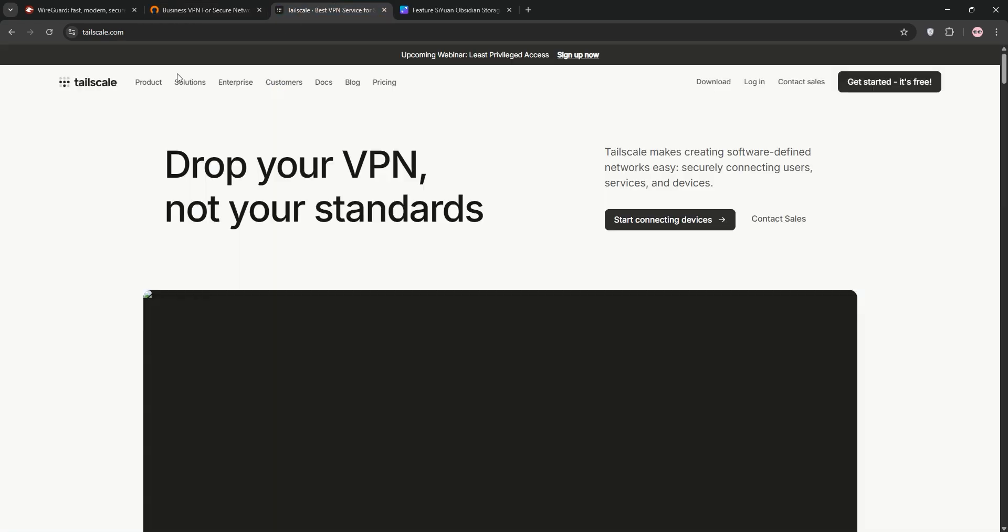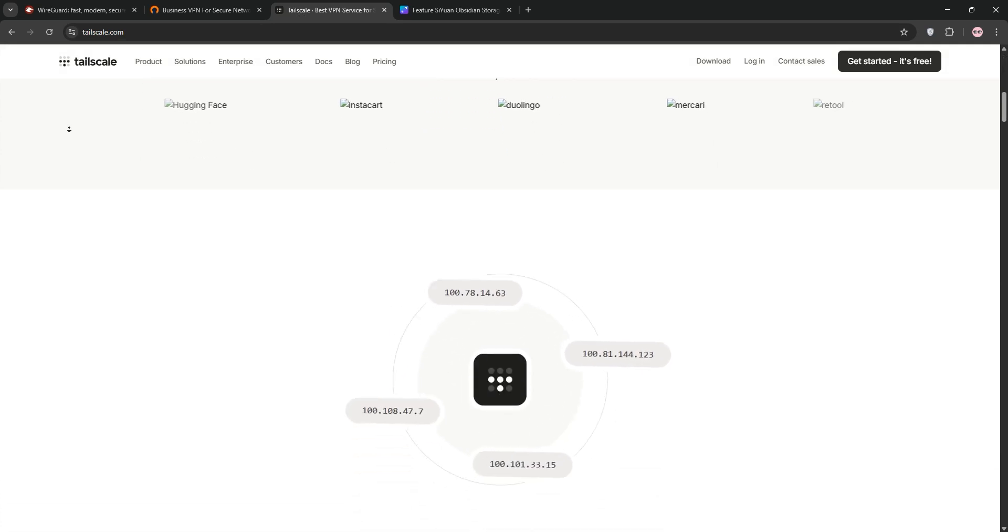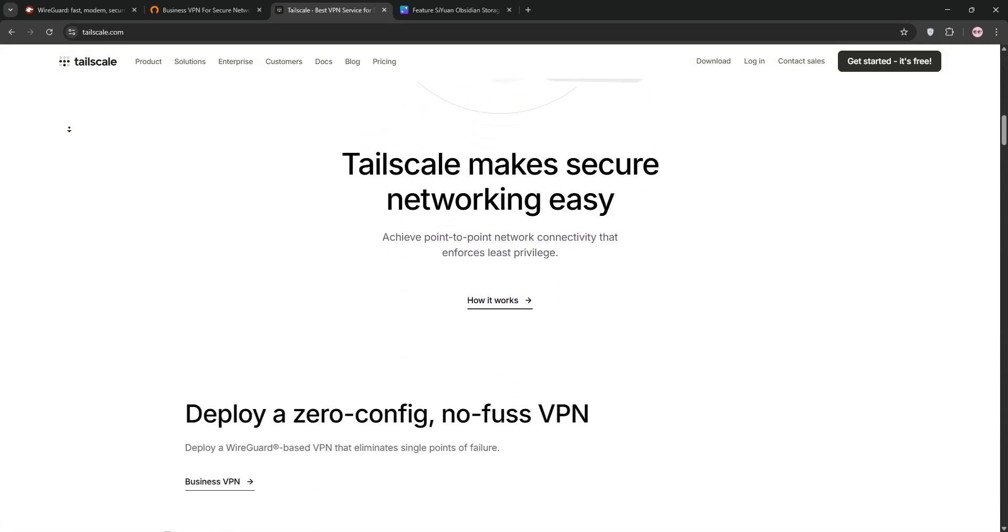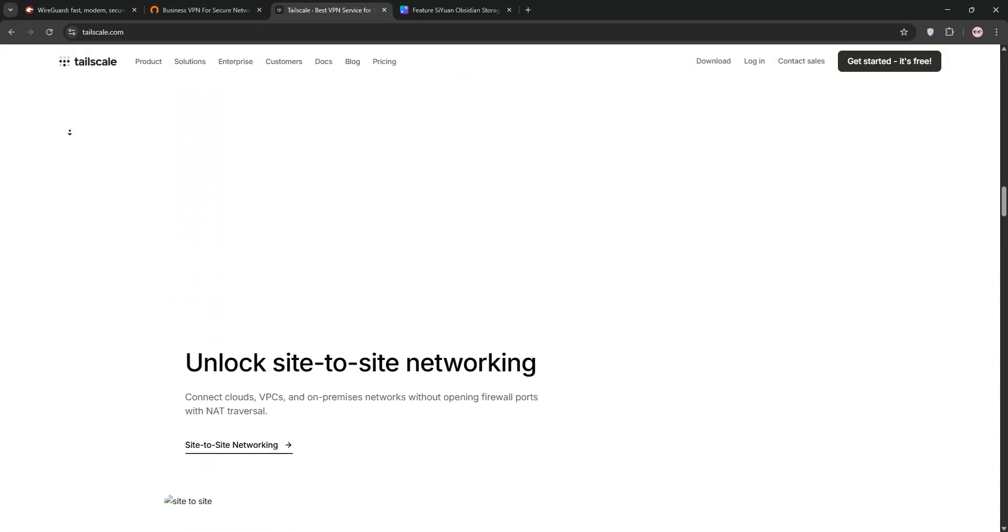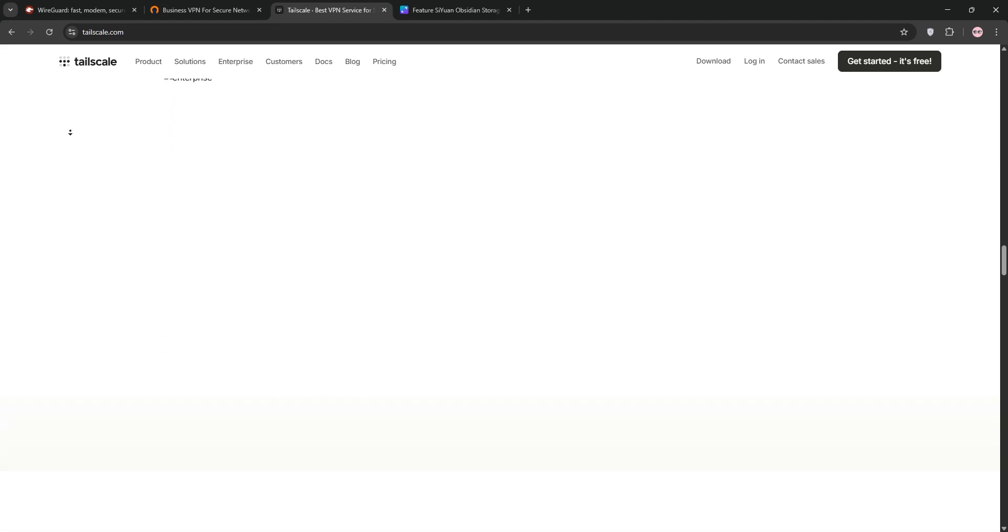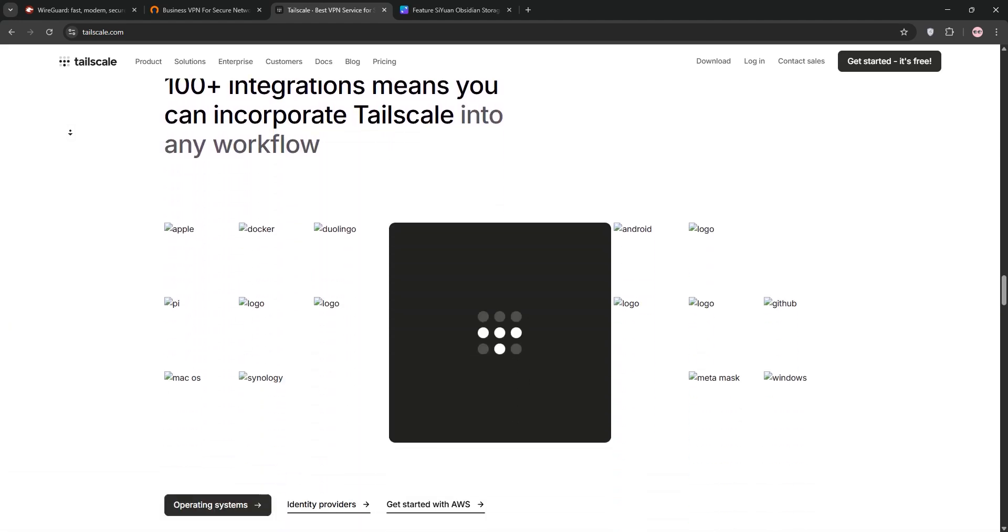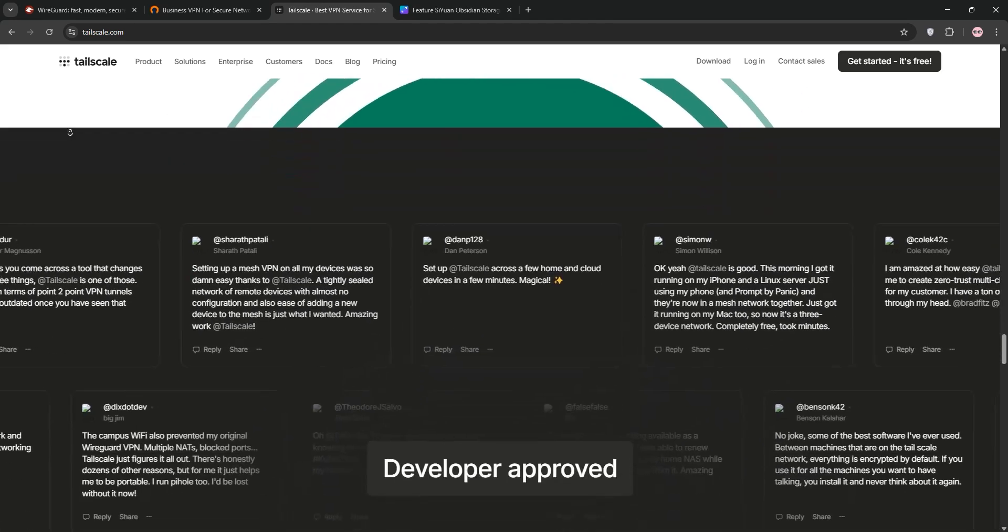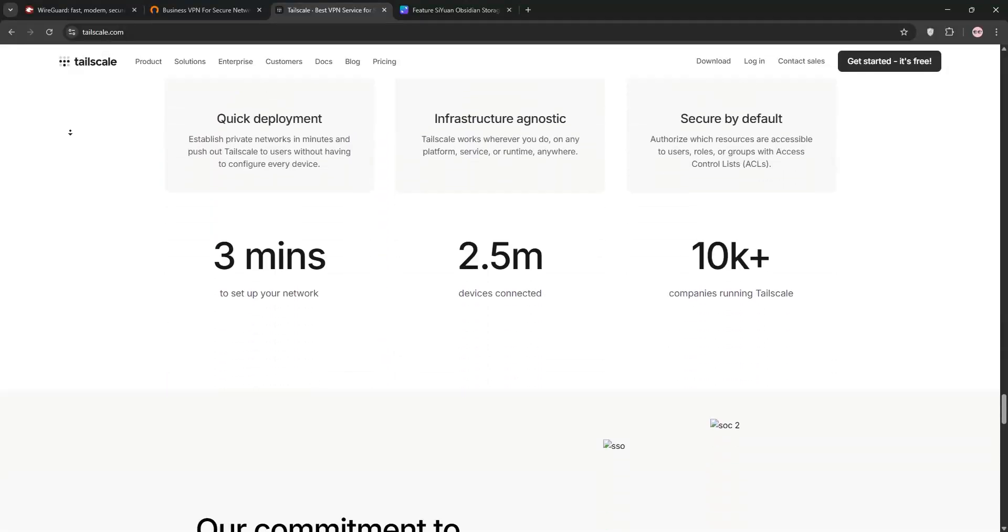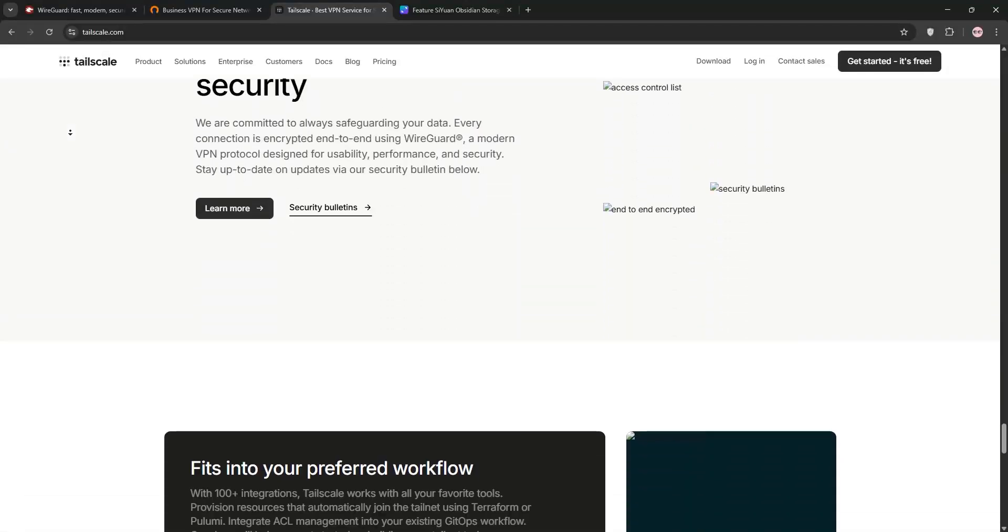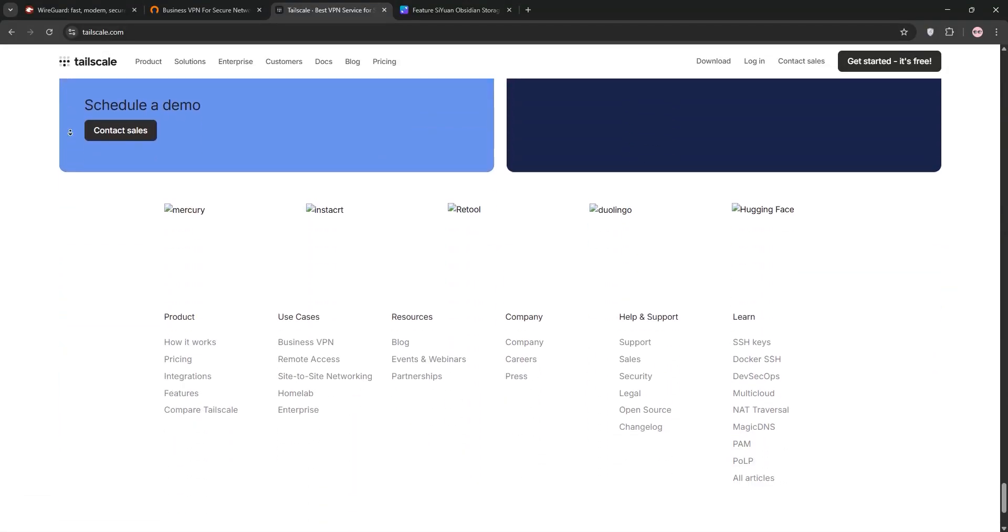Finally, we have TailScale. It's not a protocol but a networking service built on WireGuard. TailScale automates setup, handles NAT traversal, and offers user-friendly features like single sign-on. It's great for quick, secure connections but relies on third-party servers, which might concern privacy-focused users.